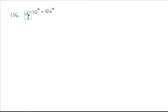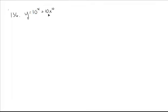We're going to take the derivative of y equals 10 to the x plus 10x to the 10th. The first thing we want to do is identify what kind of functions we have here. This one here is an exponential function. This here is a power function, so we're going to use different derivative rules. That's why we want to be aware.